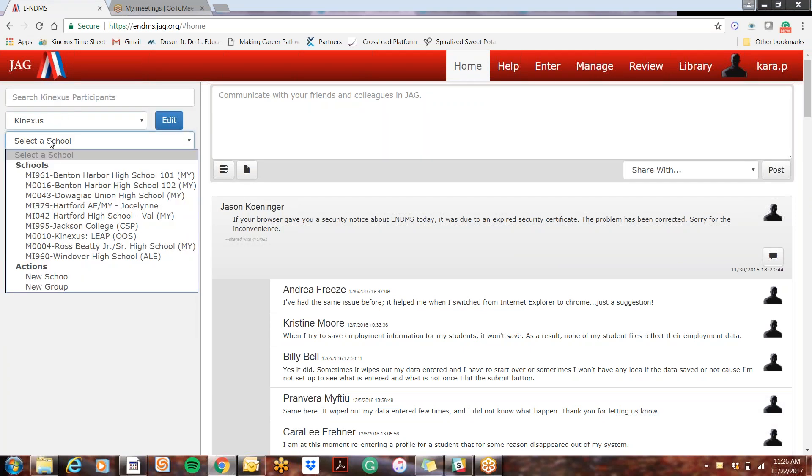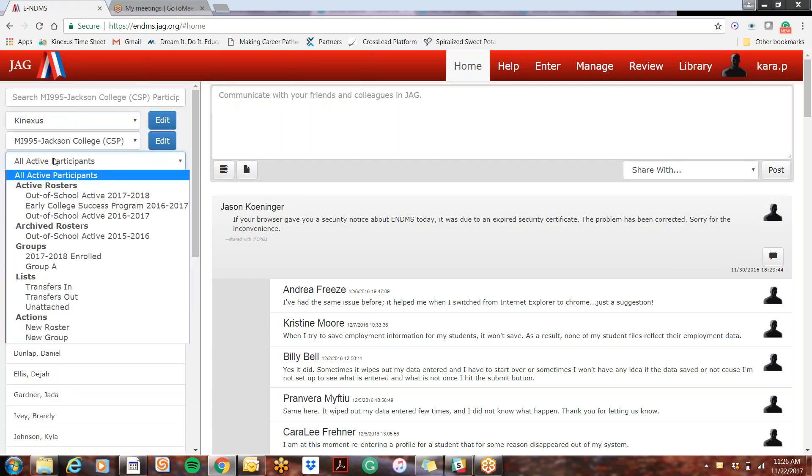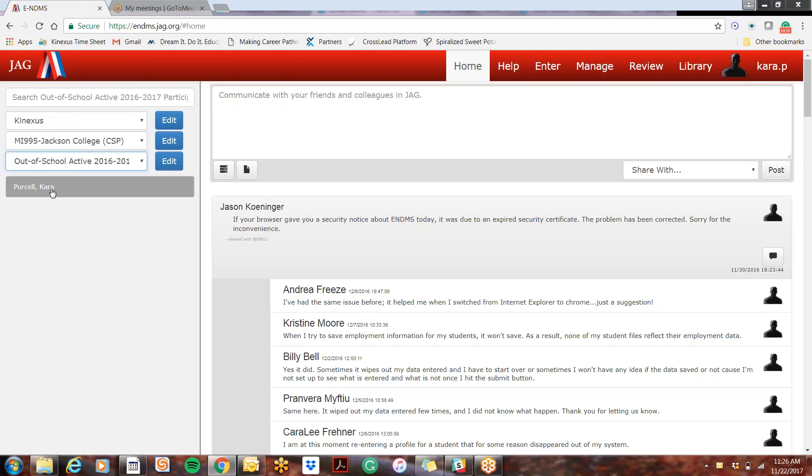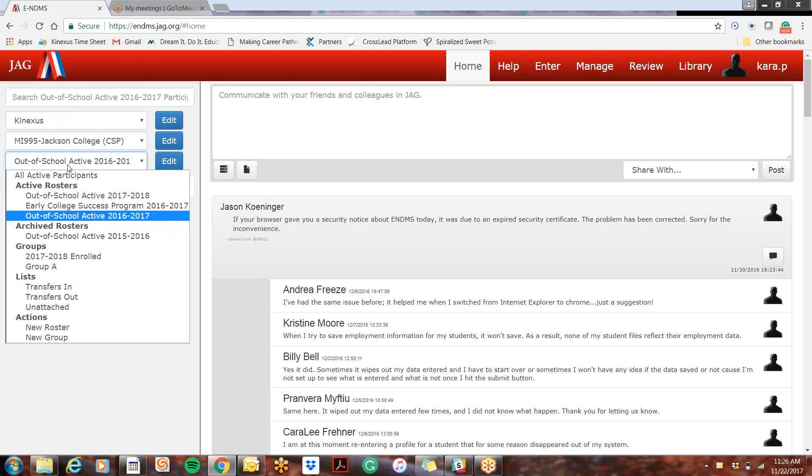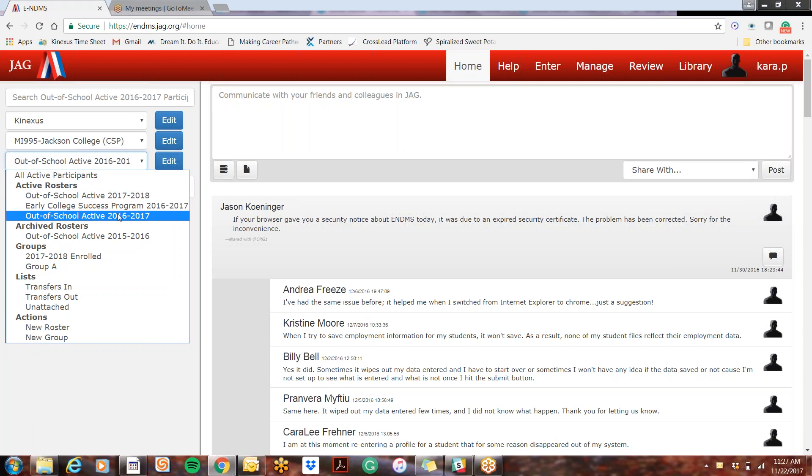So let's say that you're looking at a student profile. This sample profile here has two different rosters: out of school active 2016-2017 and out of school active 2017-2018.